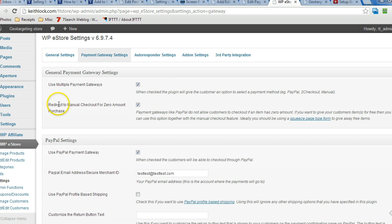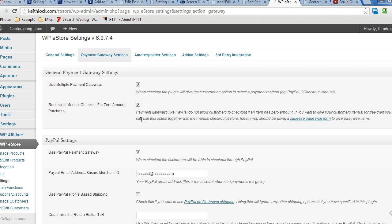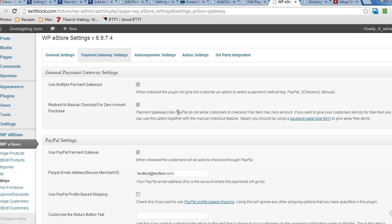And you might also want to choose this option here so that when someone does visit the cart, if there's $0 in there, it's going to choose the manual checkout option automatically rather than default on PayPal or authorized.net or whatever the other payment options are if there are any.